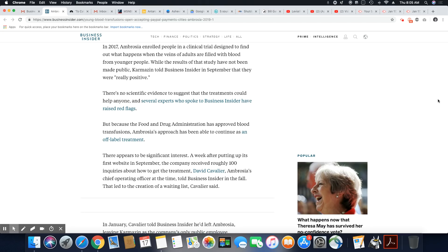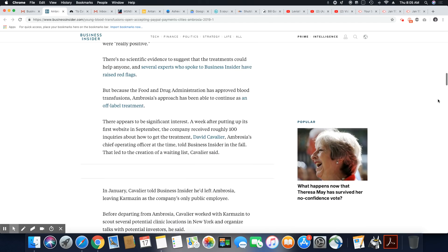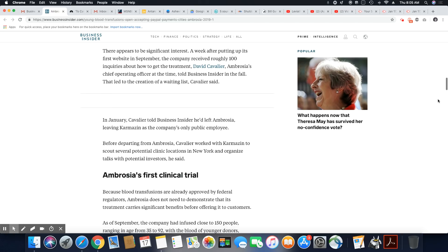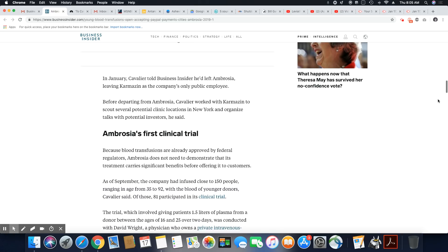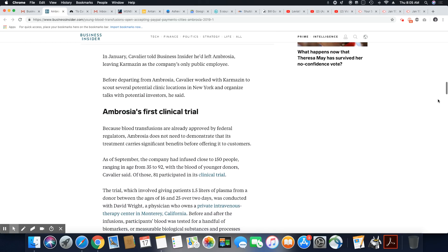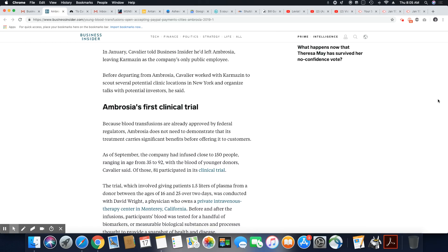David Cavalier, Ambrosia's chief operating officer at the time, told Business Insider in the fall. That led to the creation of a waiting list, Cavalier said. In January, Cavalier told Business Insider he'd left Ambrosia, leaving Karmazin as the company's only public employee.